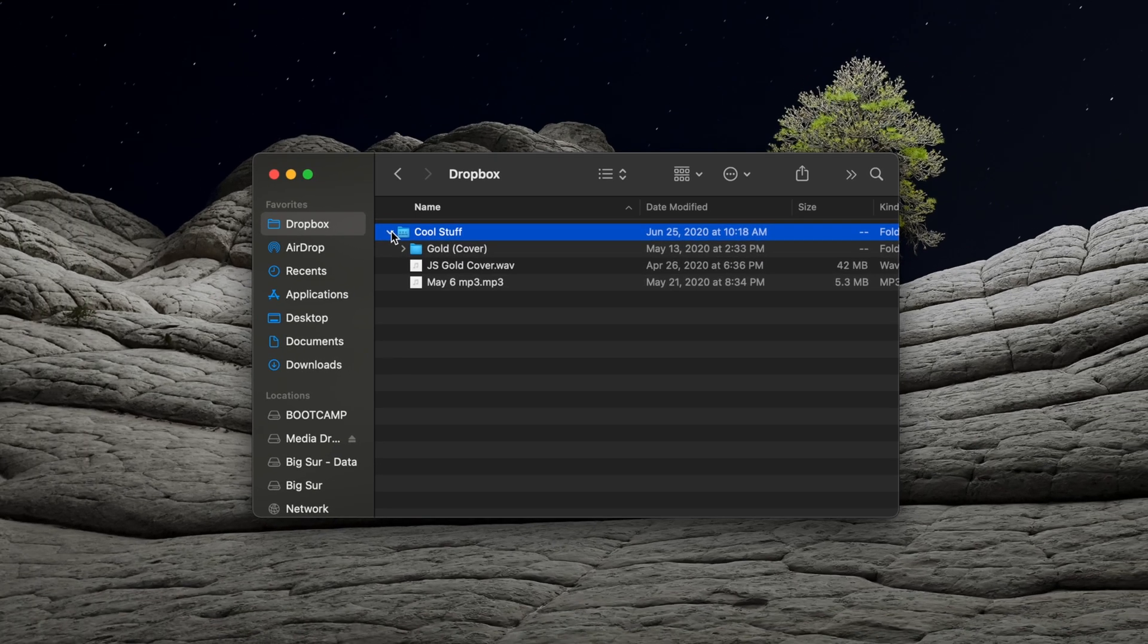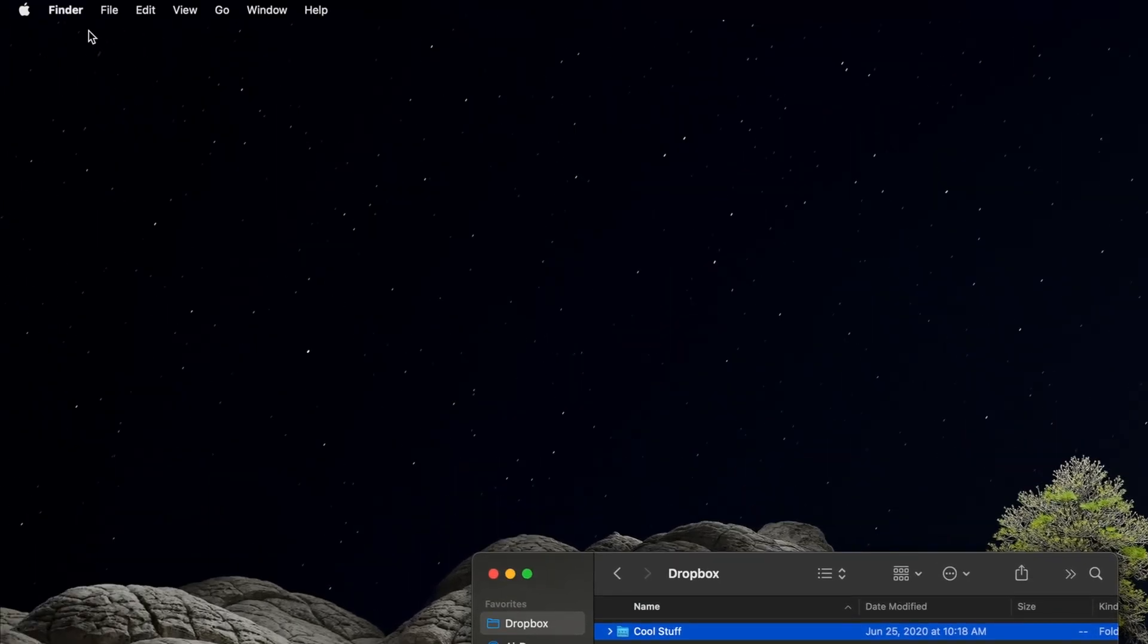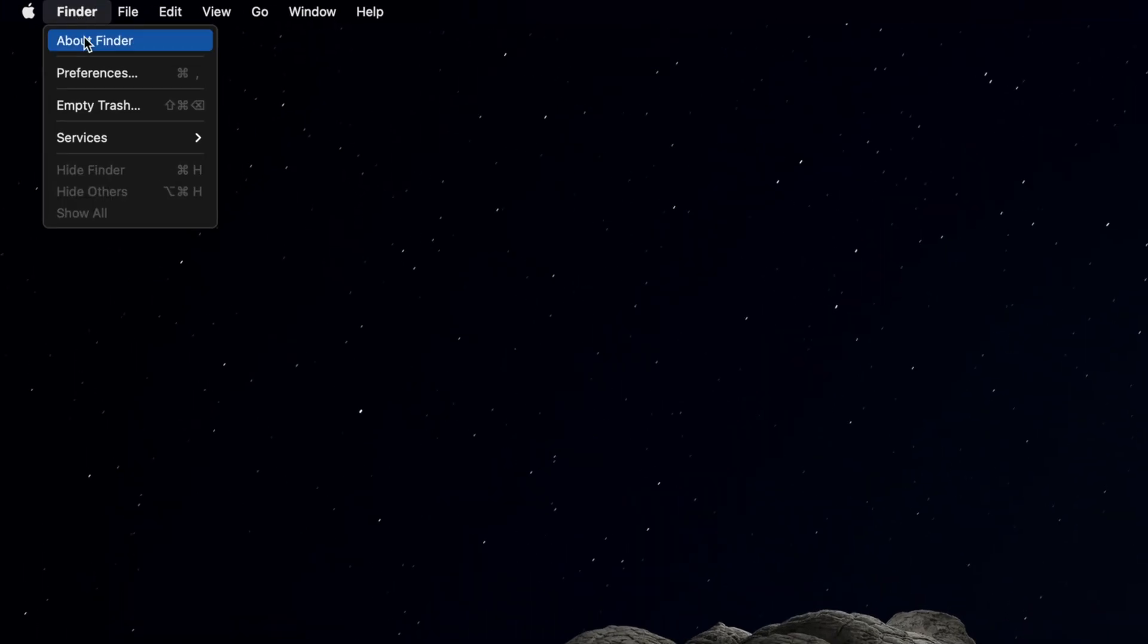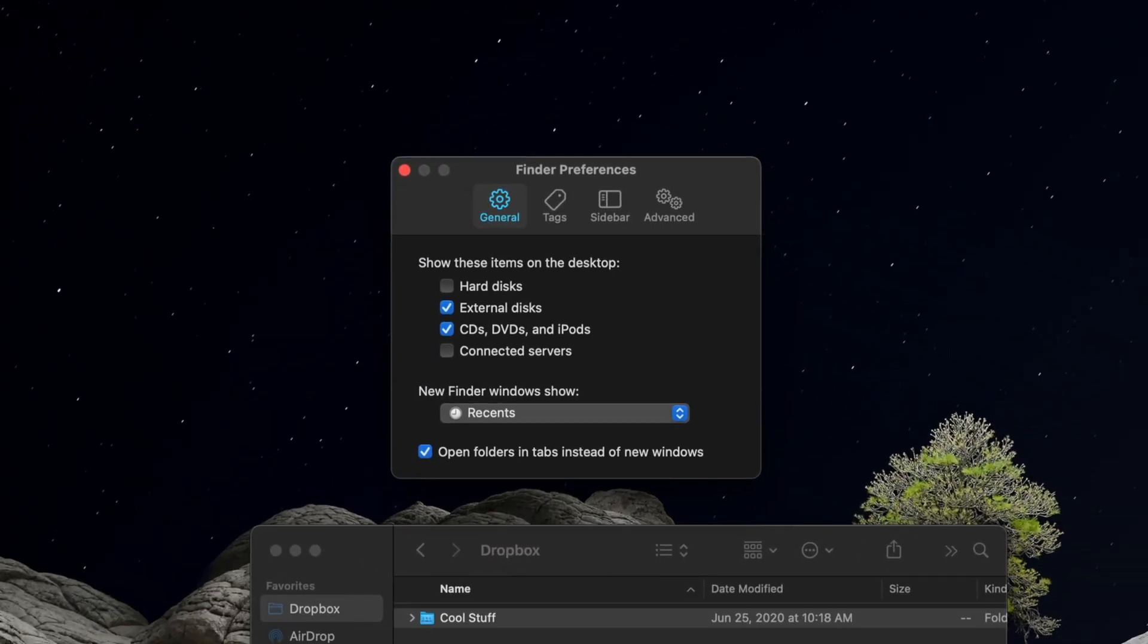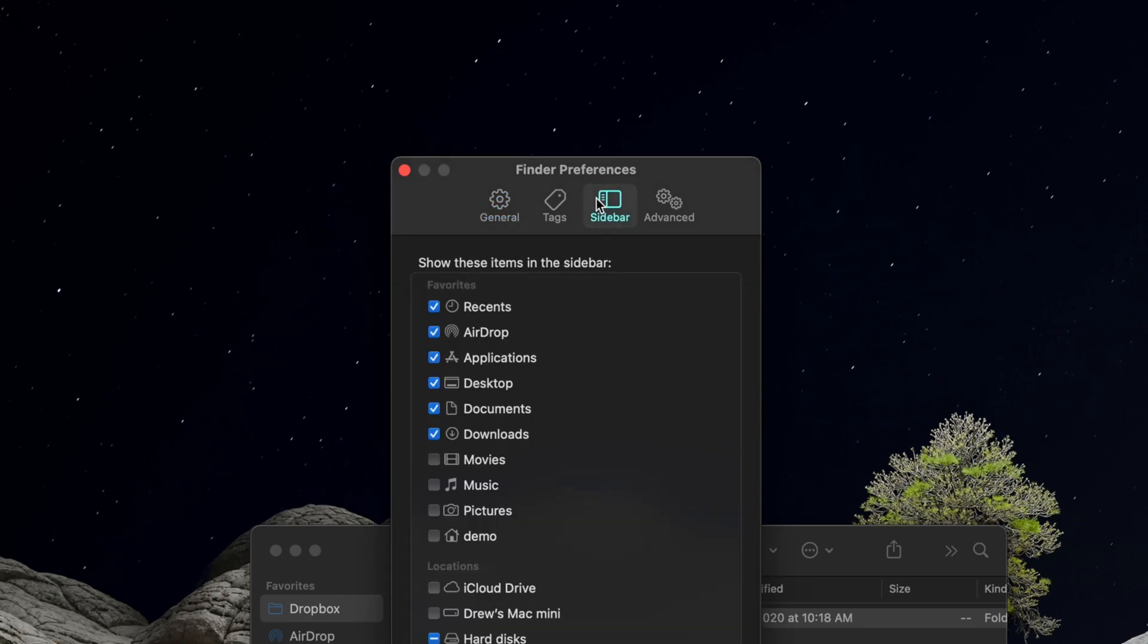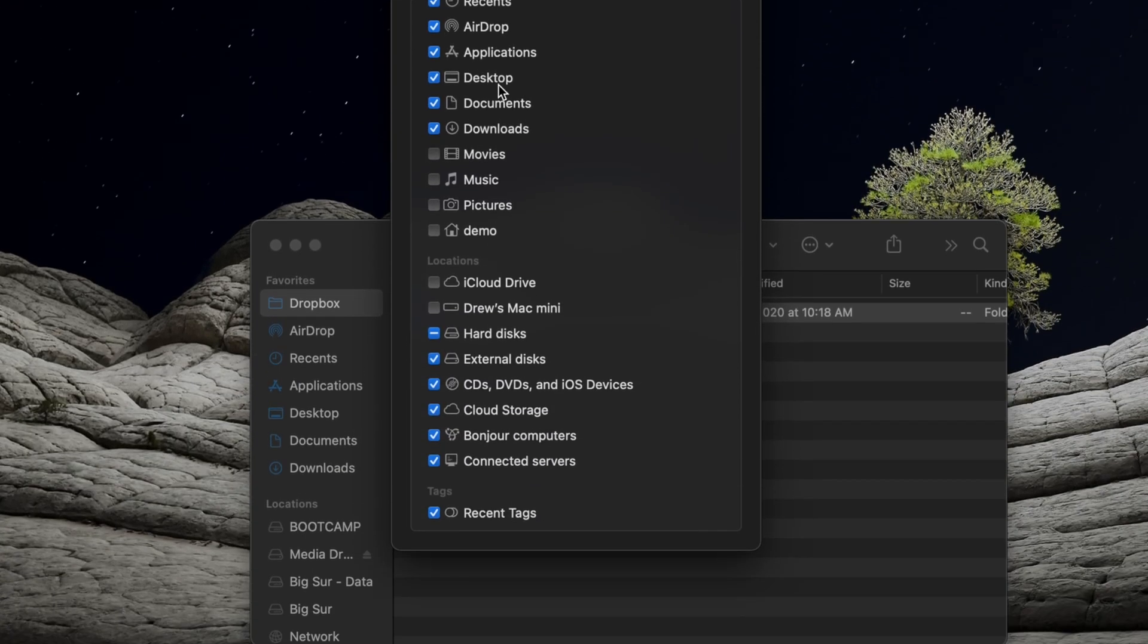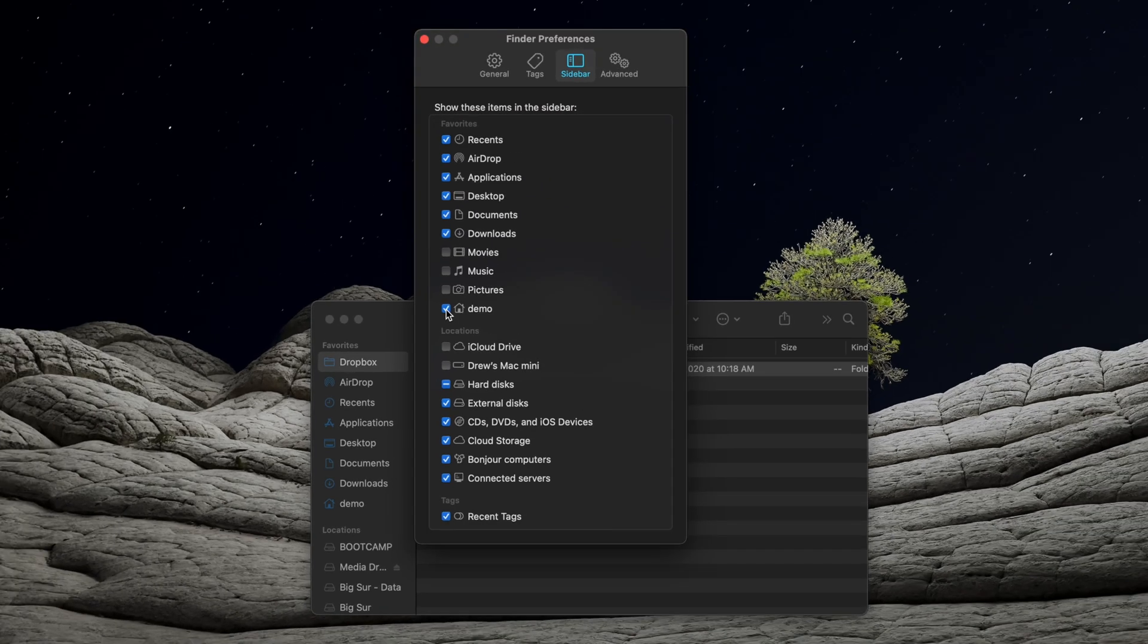If you would like to delete the entire Dropbox folder, then navigate to the Finder menu in the top left of your desktop and select Preferences from the dropdown. In the window that appears, click on the Sidebar tab and check the box to the left of your user. This will add your User folder to the Finder sidebar for easy access.